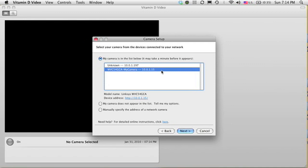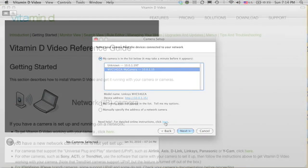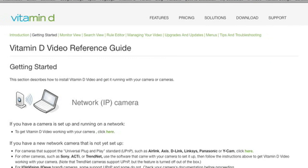Now if the name of the camera does not appear here, there's a series of troubleshooting tips that you can take. I recommend clicking here. This will display the Vitamin D Video Reference Guide, which walks you through each different configuration and gives you troubleshooting tips when you run into problems.